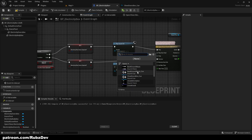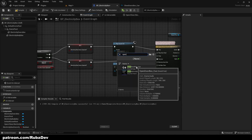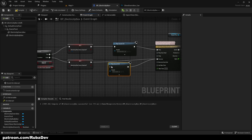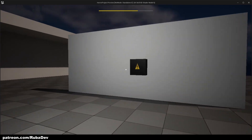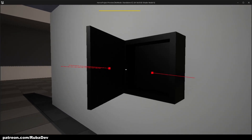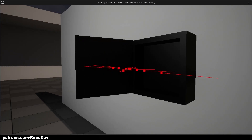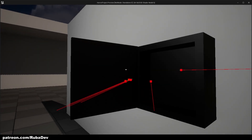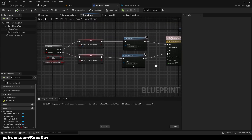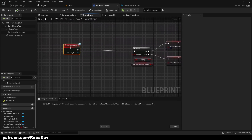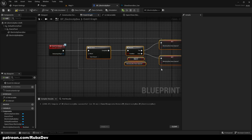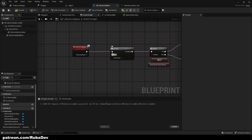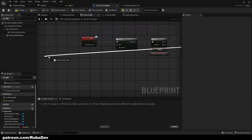So 'open doors' goes into the play node, and into reverse I have a sound for closing. Now we have a small problem: if the player spams the interaction, they'll spam the sound as well. To fix this, simply pull in a 'Do Once' node. This node says 'I'm only going to do this once until you give me a reset', and we'll reset it at the end of the animation.